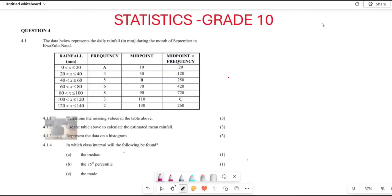Greetings fellow Grade 10s, it's Mr. Lachio here. Welcome back to Back to Basics. Today we are looking at statistics for Grade 10s, and we are looking at the KZN paper written in September 2022. We are looking at different past papers to understand how to go about solving statistics questions.